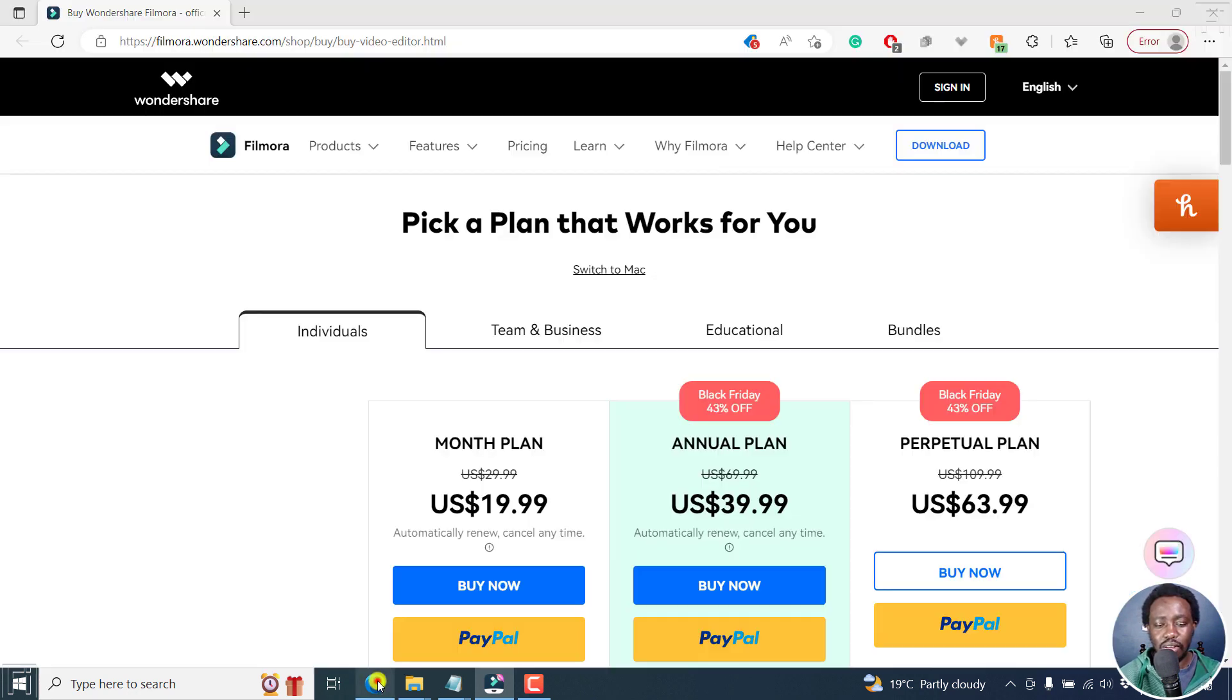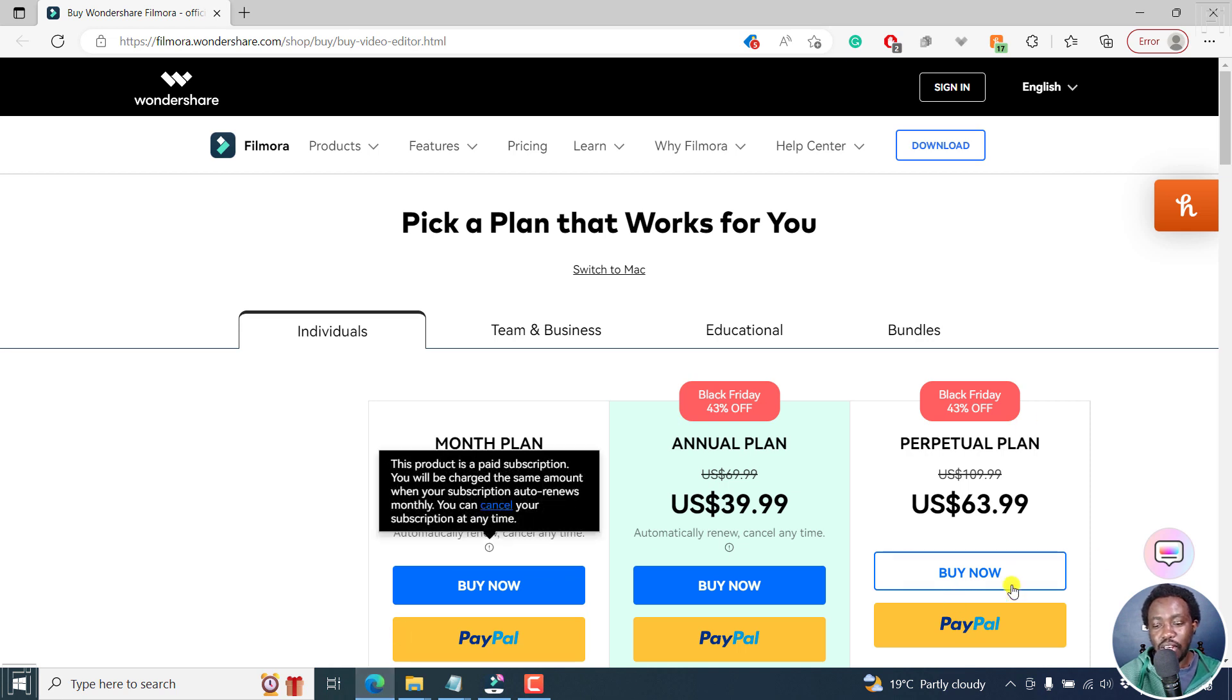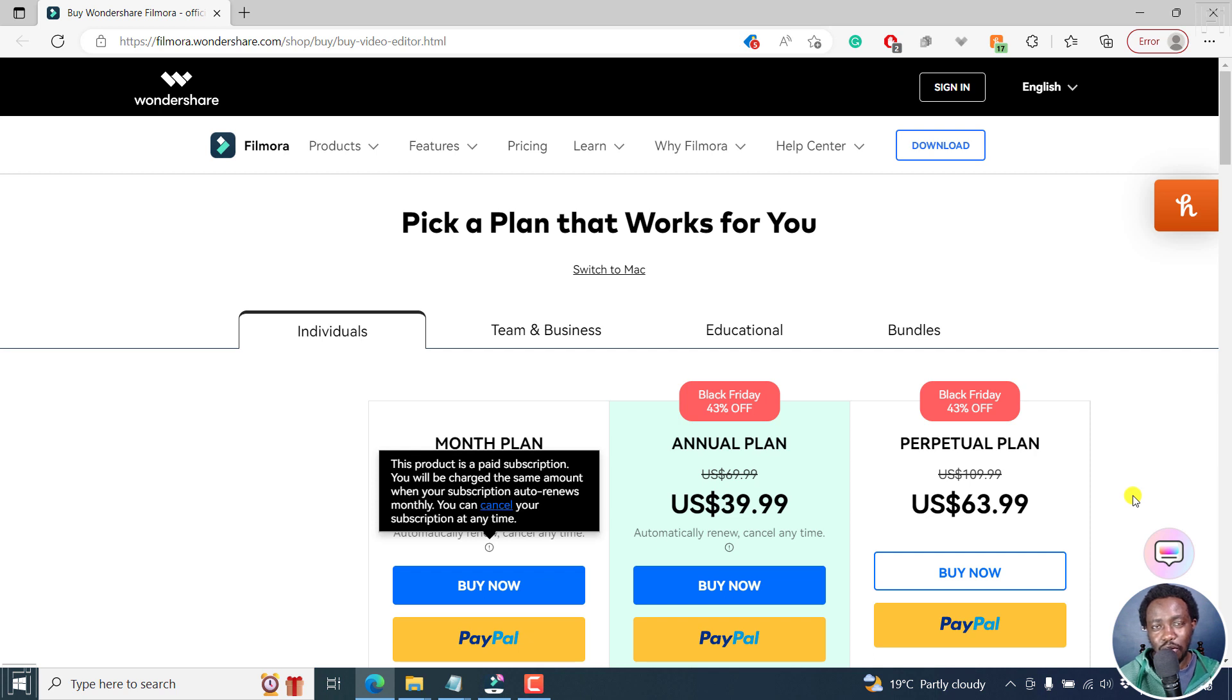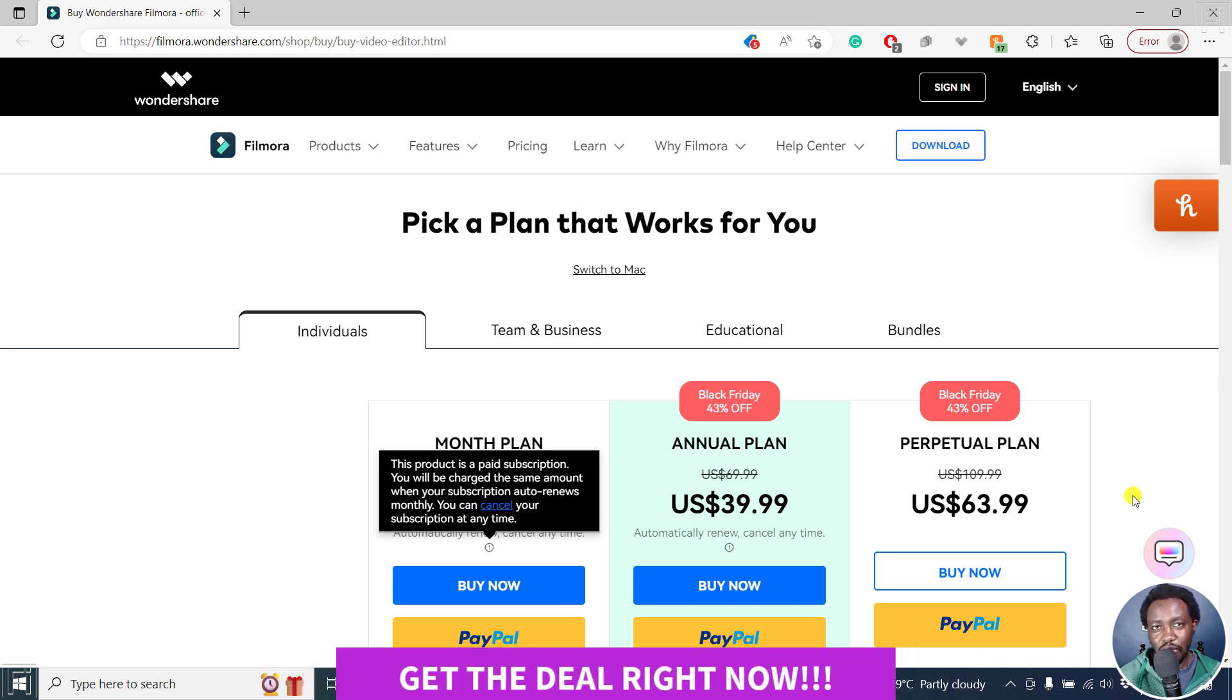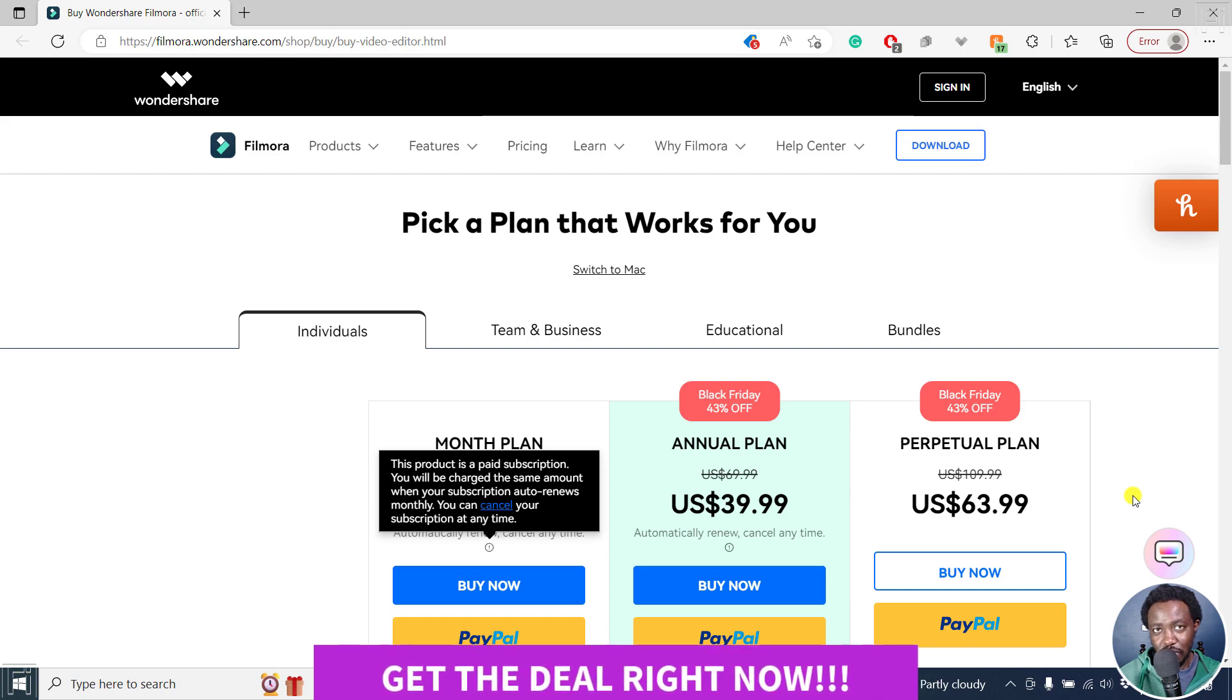You have to test it out. And the only way you can test it out is getting Filmora 11 right now at a discounted rate so that you can test out Filmora 12 once it comes out. Check out the link in the description below and get Filmora 11 at a discount. Thanks for watching.